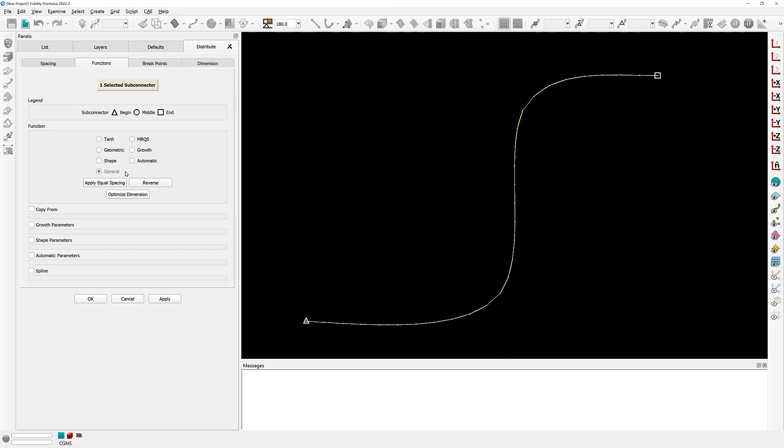Now you can actually see that the general distribution function here, that option, is grayed out. That is because you cannot explicitly set a connector to have a general distribution function. A connector is going to have a general distribution function as a result of some operation. For example, if you project this connector to an underlying database surface, it's going to end up having a general distribution.